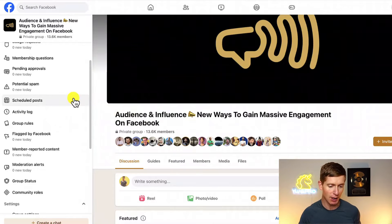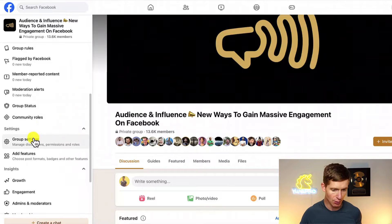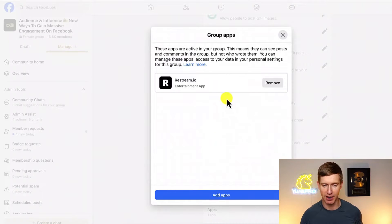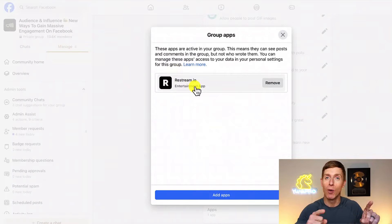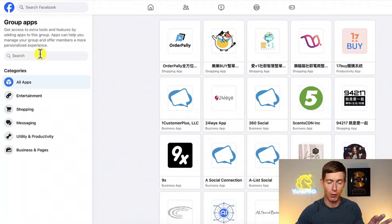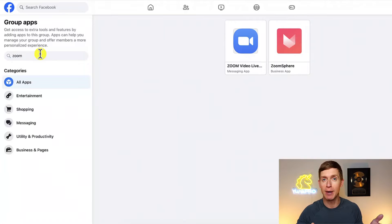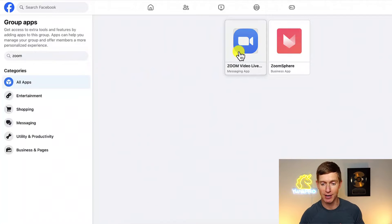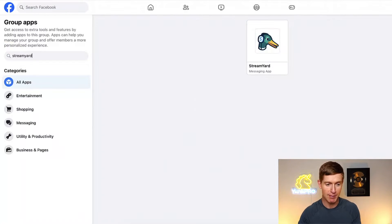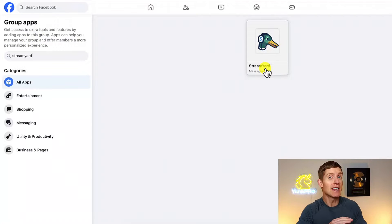I'm over here in one of my Facebook groups called Audience and Influence. Going to group settings and scrolling down to apps, I can see I've got Restream.io added. If I click on add apps, you can see all the different third-party apps that rely on Facebook's group API. You can search for the Zoom app, which connects with the Facebook group API to allow you to go live via Zoom. StreamYard is another popular third-party app — it's no longer going to work after April 2024. Same with Restream, which is the app I currently use. There's also apps that do posting on your behalf, like Hootsuite — that is also no longer going to work after Facebook deprecates the group API.